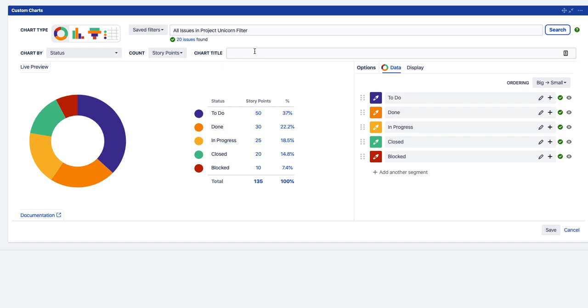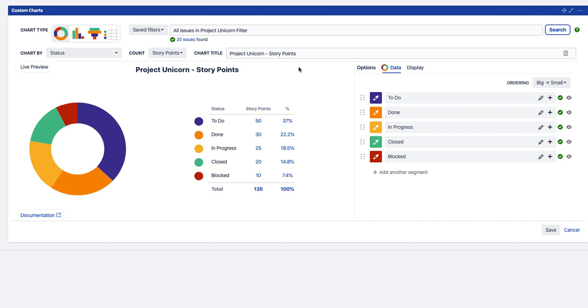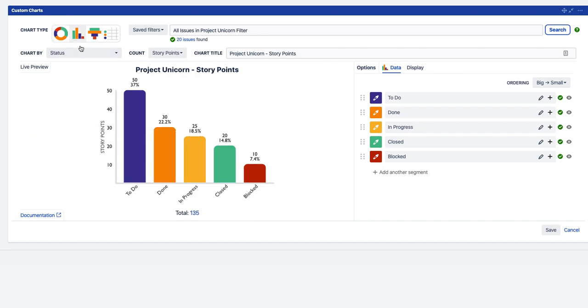So there you go. Let's give the chart a title. Project Unicorn Story Points. So we decided we actually want a bar chart for this, so let's jump into the bar chart and see what we have here.